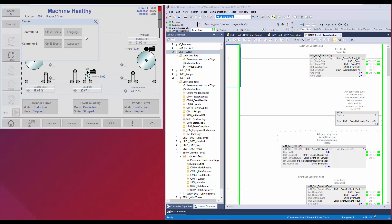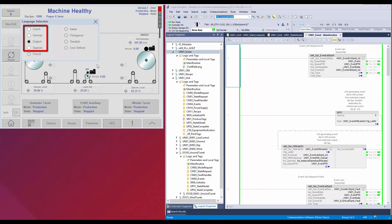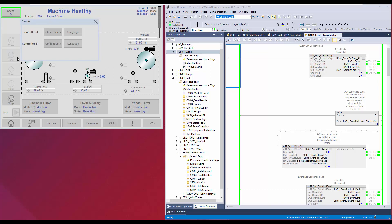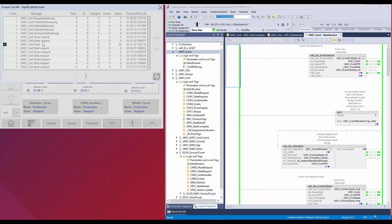The event program also has the code for language selection for events. The required languages are to be selected while instantiating the code in ACM. Here in the language faceplate, you can see the following languages are enabled, as these were selected while instantiating the framework in ACM. Currently the language selected is English. I will switch the language to German. I will reset the machine and start to create a few events. I will open the event faceplate. Now you can see the events are captured in German language.